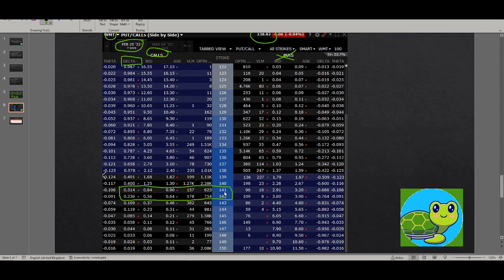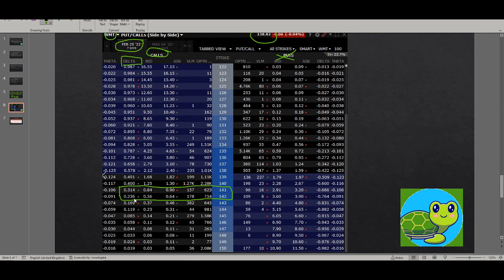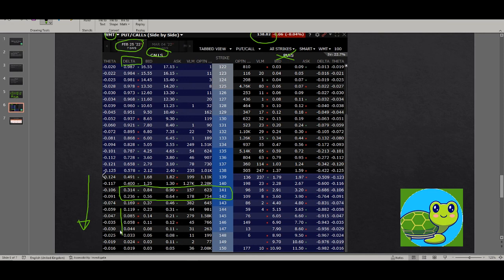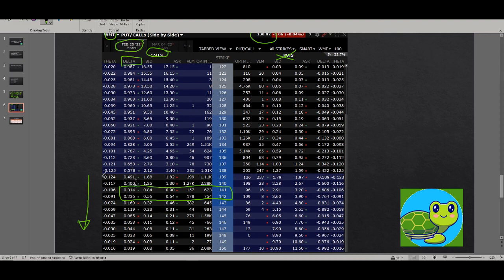As you see, as the strike prices go up, the delta decreases because the market is assigning lower probability for Walmart to hit these much higher prices just by Feb 25. When we pick our strike prices, this is what will come very handy. I will typically be looking at 20 to 30 percent delta range, and that in this case corresponds to 141, 142.